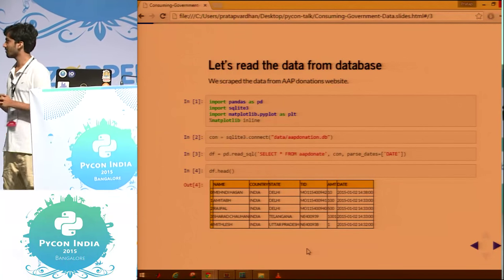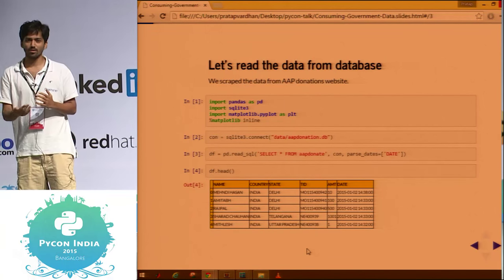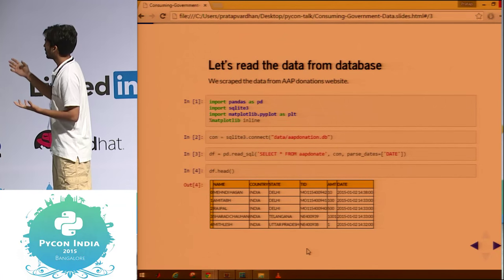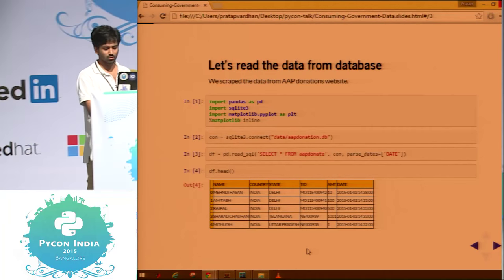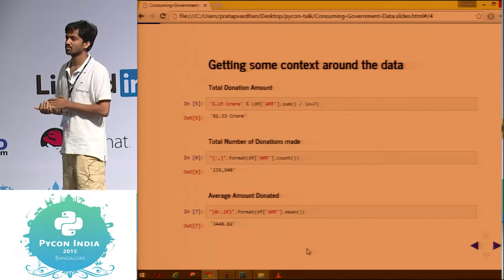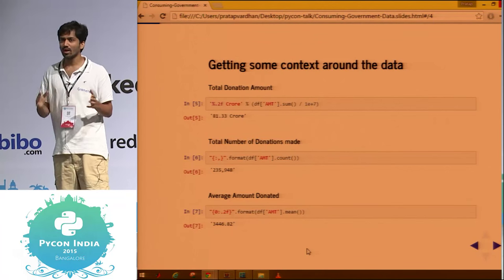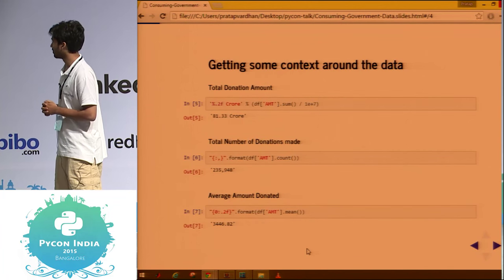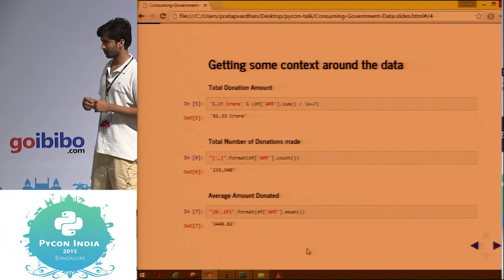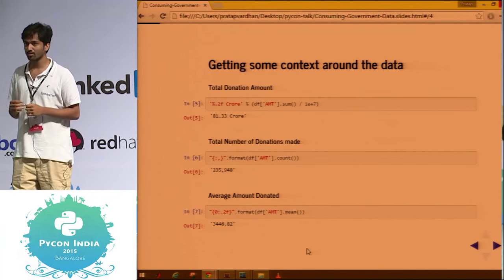Let's forget how we'd usually do it without Pandas. You would need many steps even to read a simple CSV file, do a group-by, or do some aggregations. In this talk, all the aggregations and analysis involve just a single line of code. I've read the data, which has name, country, state, transaction ID, amount, and a date stamp. To get a feel of the data: up to last August, about 80 crores was donated, with about two lakh donations.